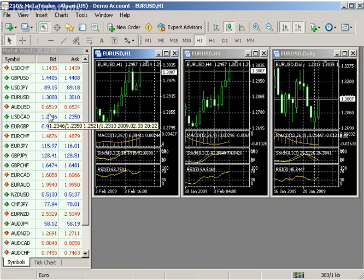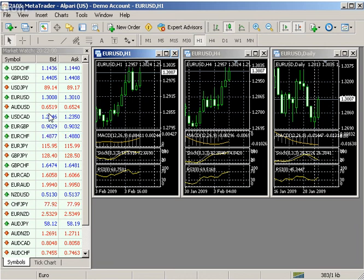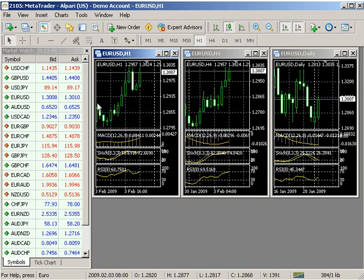If you wish to modify your profile within a specific chart or on all charts, you may do so by double-clicking on your chart lines or right-clicking for your chart properties.